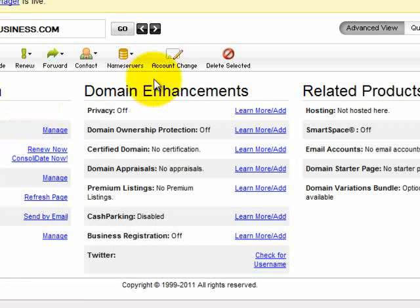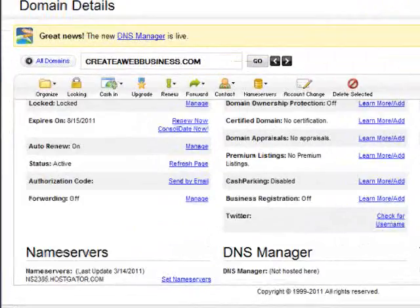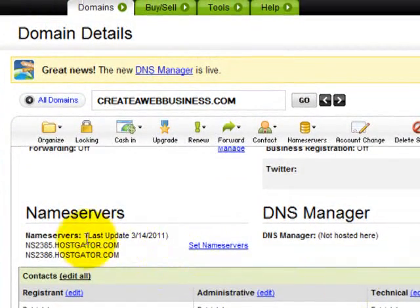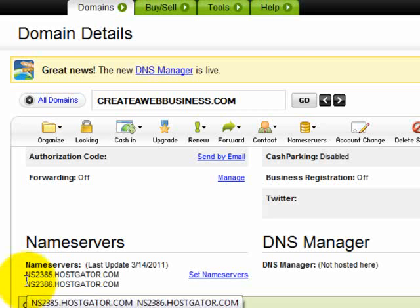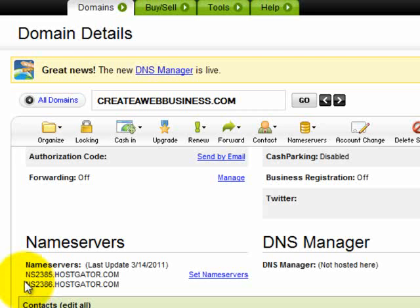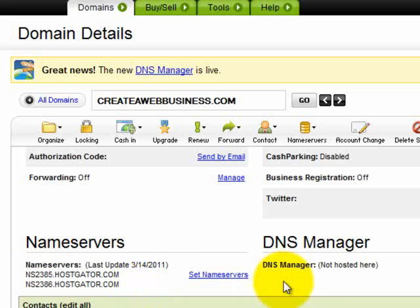Alright, now we are in the domain information. Check the domain name is correct — createawebbusiness.com. Okay, here is the name server section. You can see there are two name servers here: NS2385.hostgator.com and NS2386.hostgator.com. I have already changed the name servers here. But to change the name servers, what you do is click here — set name servers.